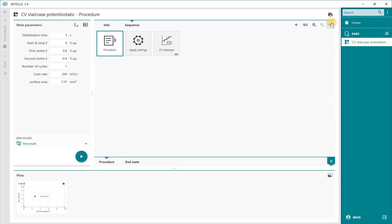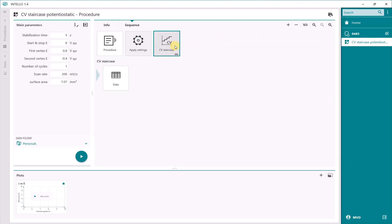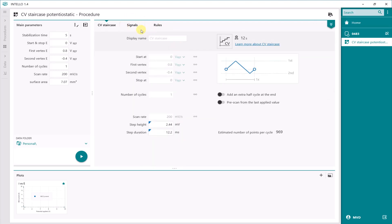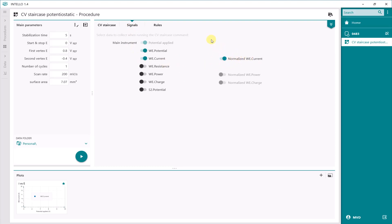Now we go to the CVStaircase command. In the signal type of the CVStaircase command, you can see the normalized current, which is already enabled in the signal sampler. You can also do this for the charge, and the normalized charge with respect to the surface area is enabled automatically. You can deselect these, but we are only interested in the current at the moment and we want to measure the current density.